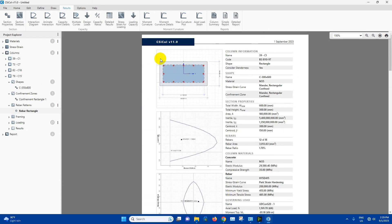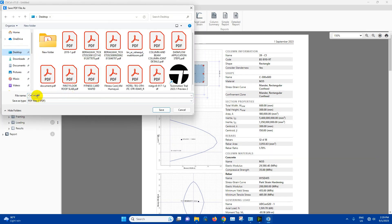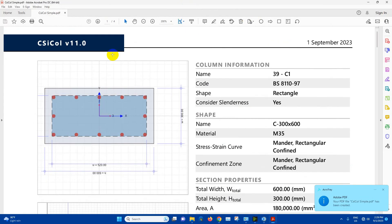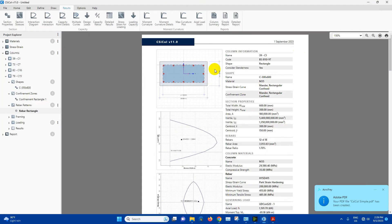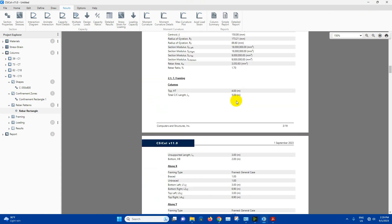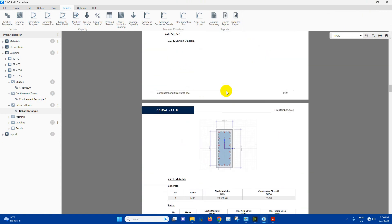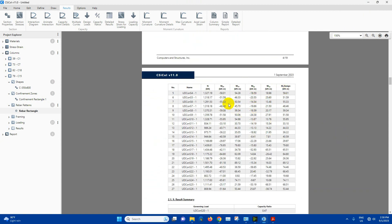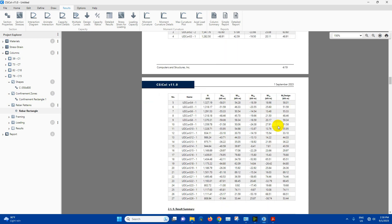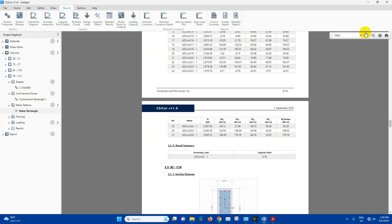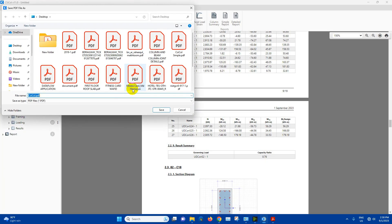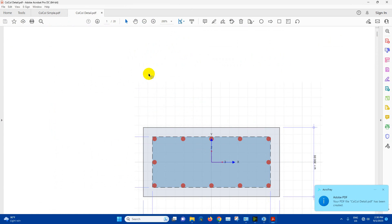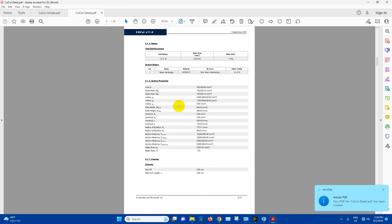Now if we want to generate the simple report for all these four columns, we can just click on print desktop. CSI column simple report. This is simple report. If we want to generate detailed report, we can select this one. We can get all the details from here. In tables we will get the load combinations, axial loads, moments, all the details. Then we can print this one also. This one will be detail report.